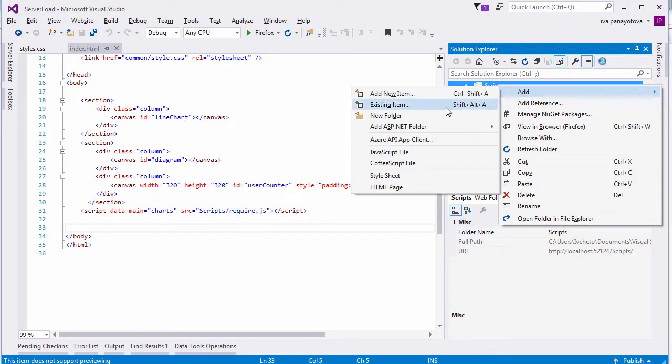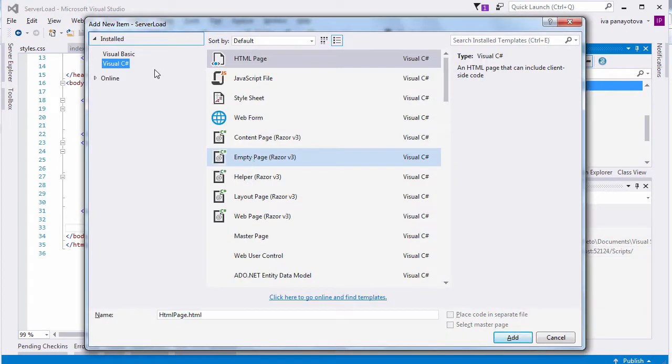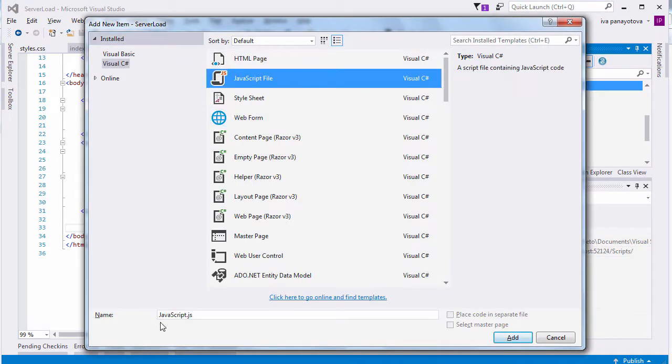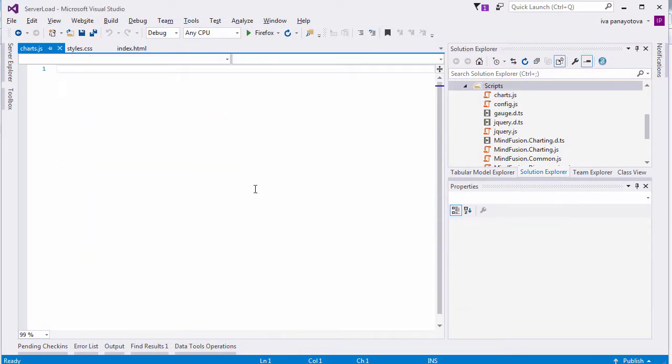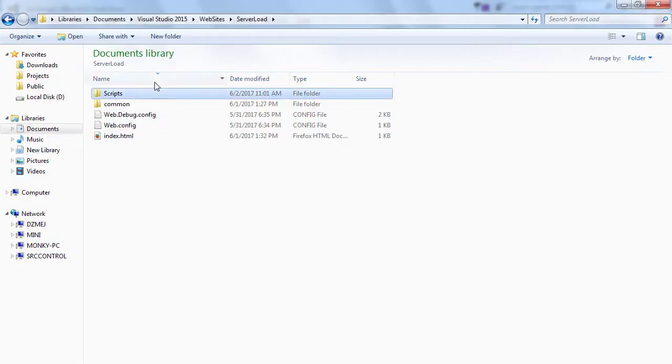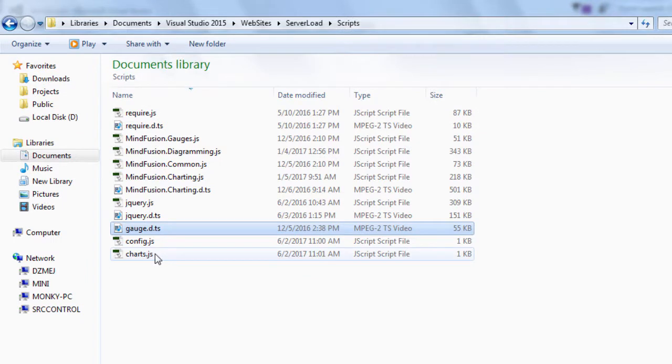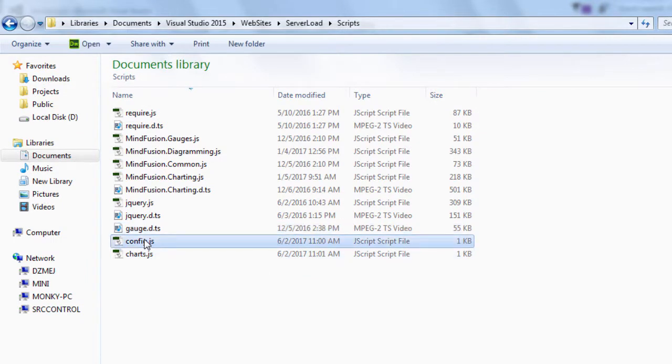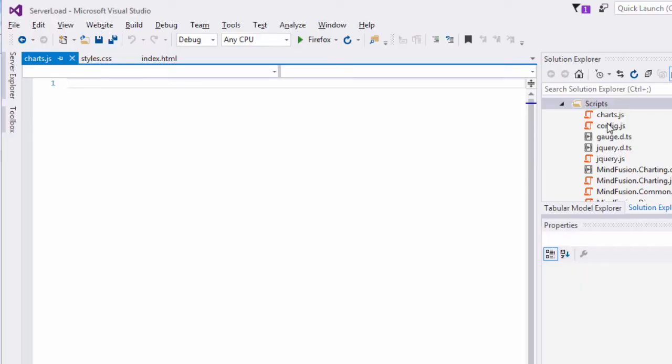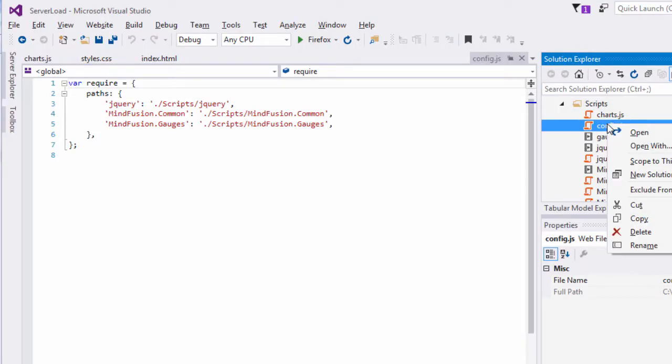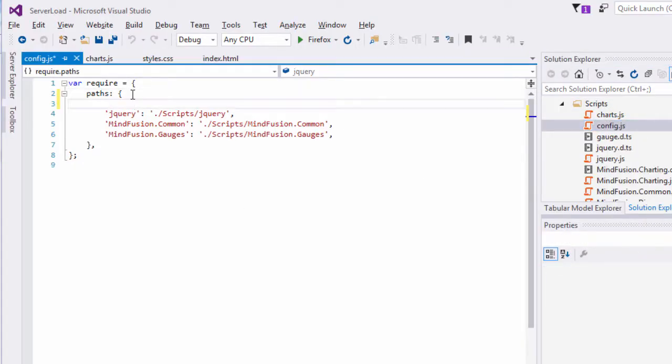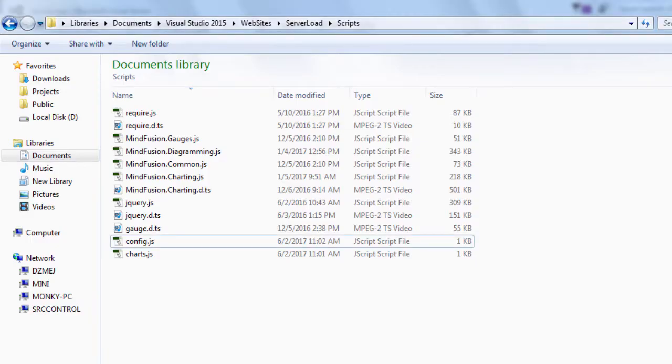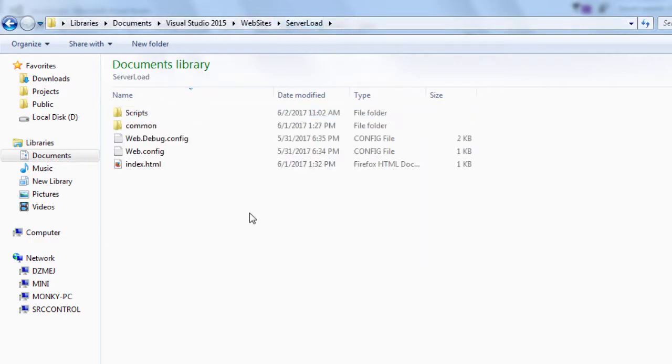Now, let's start with the real JavaScript coding. We create a new JS file called chart.js in the scripts folder. We must also edit the config.js file because by default, the JavaScript file is expected to be in the same directory as the HTML file. We add a new path to scripts slash chart.